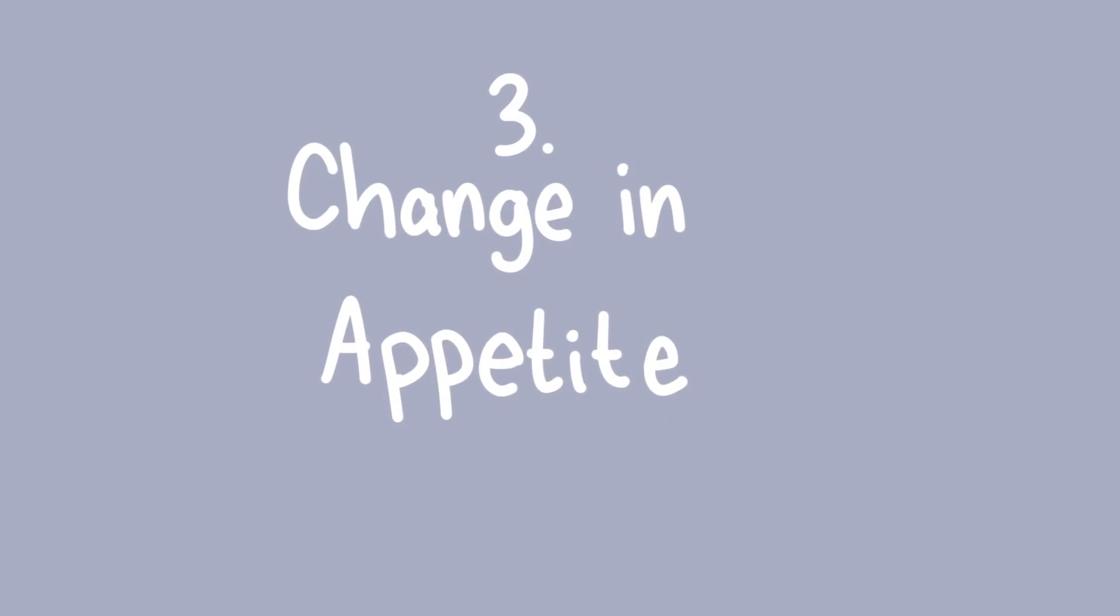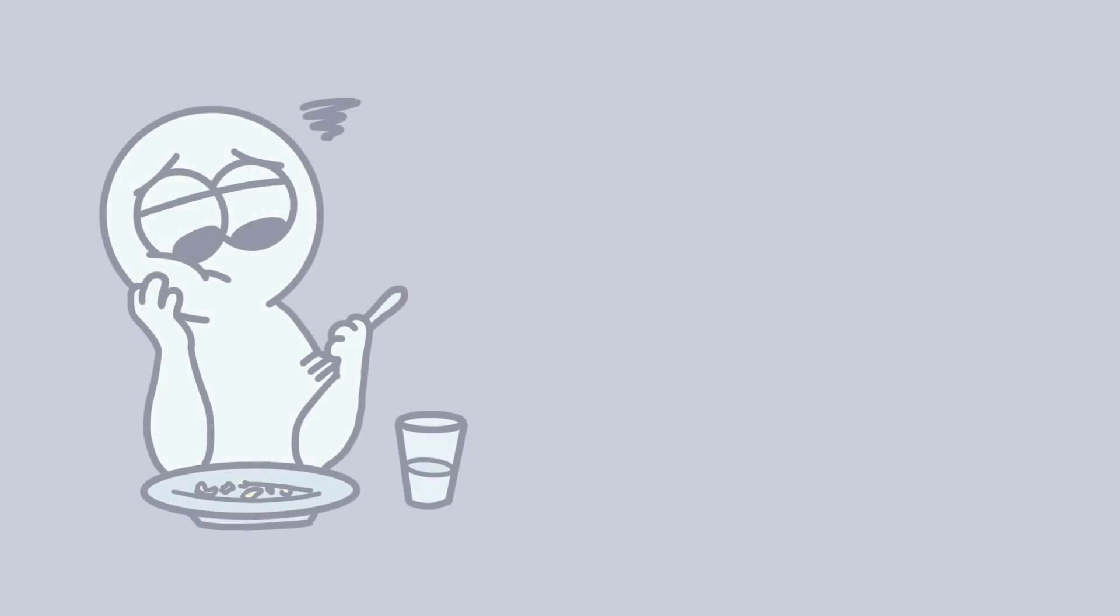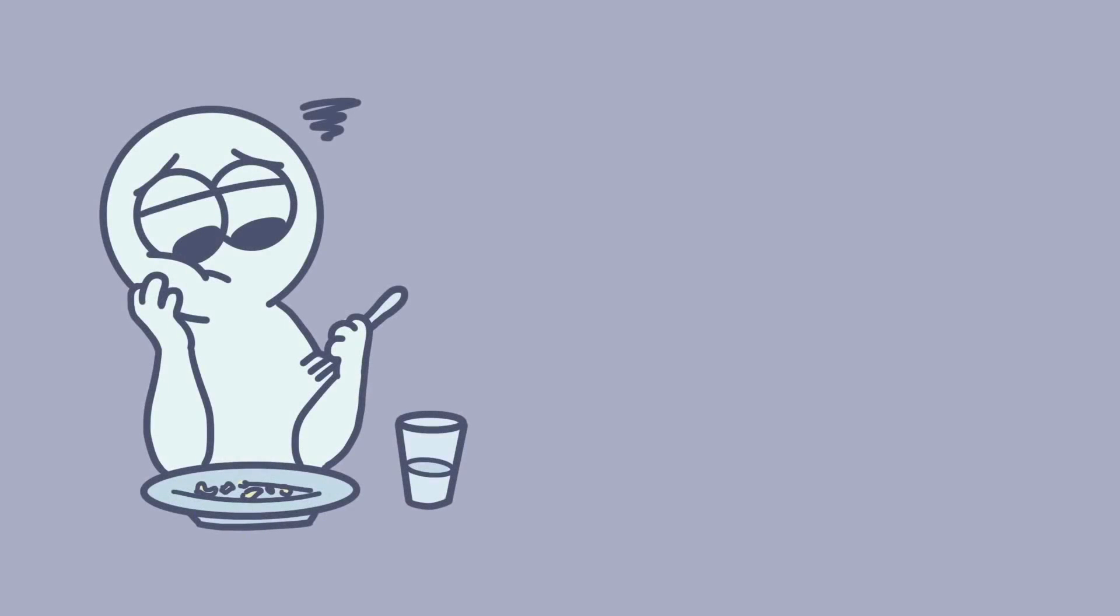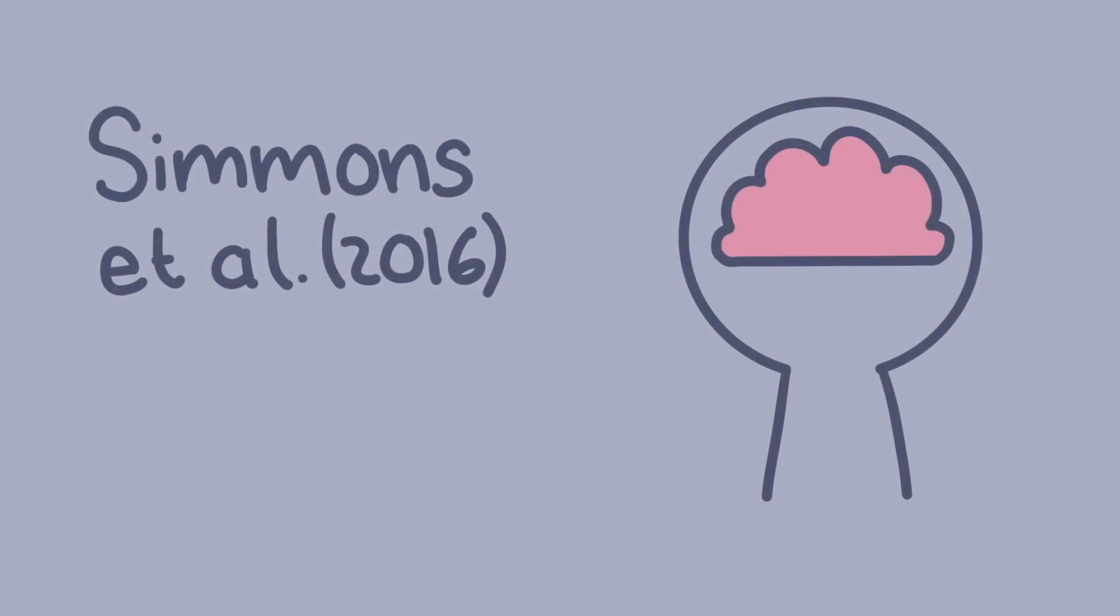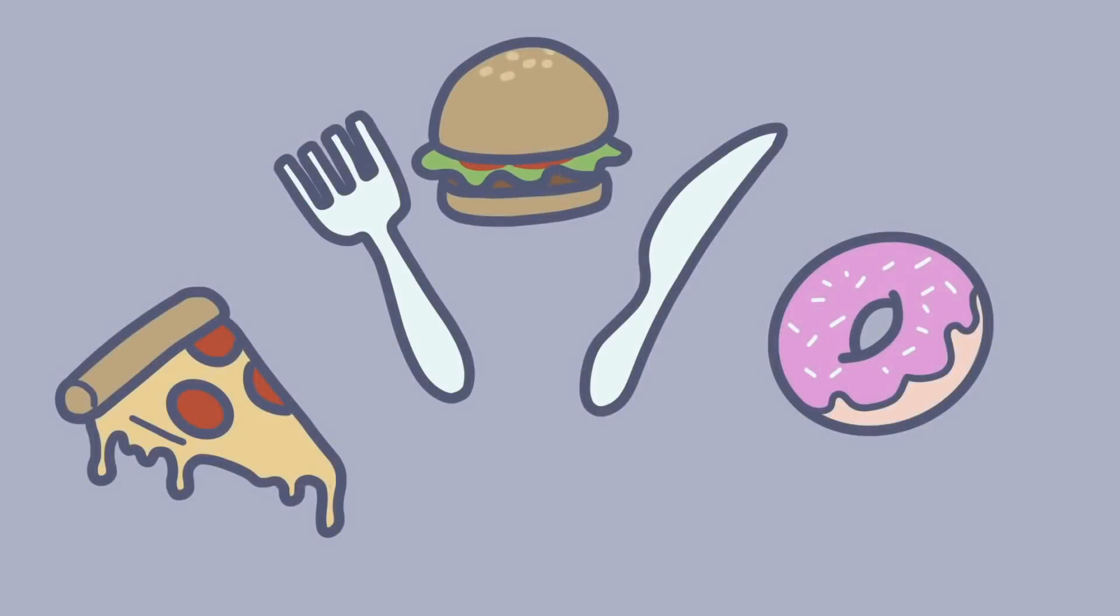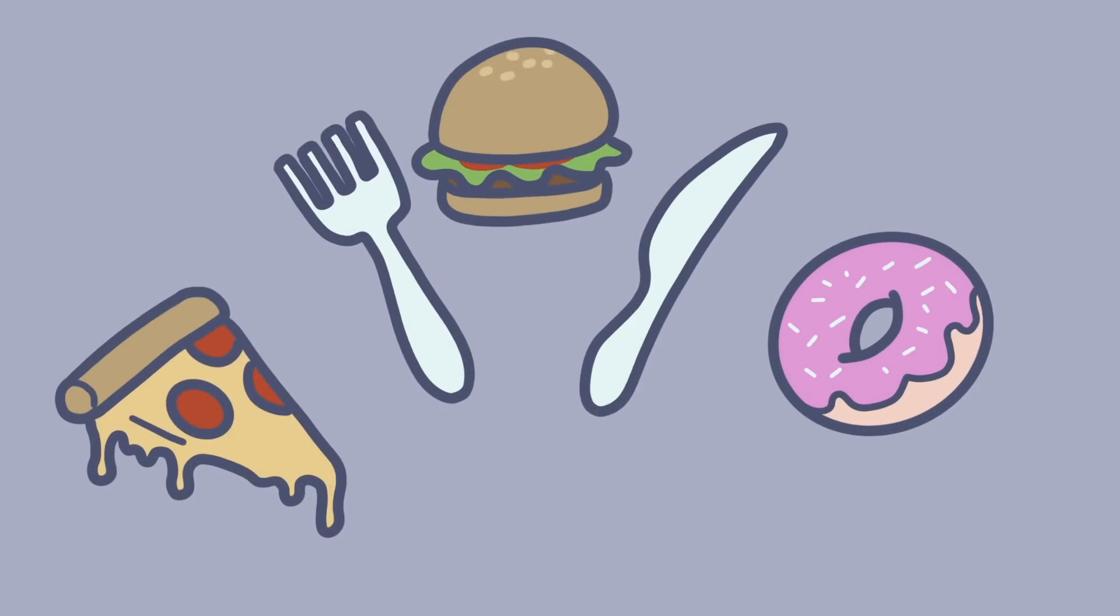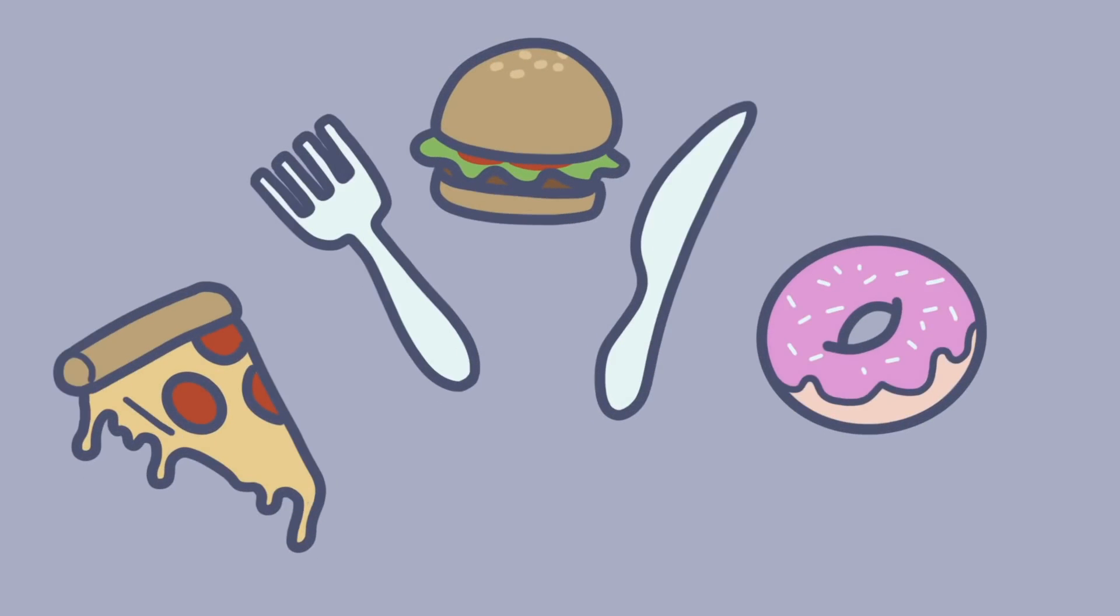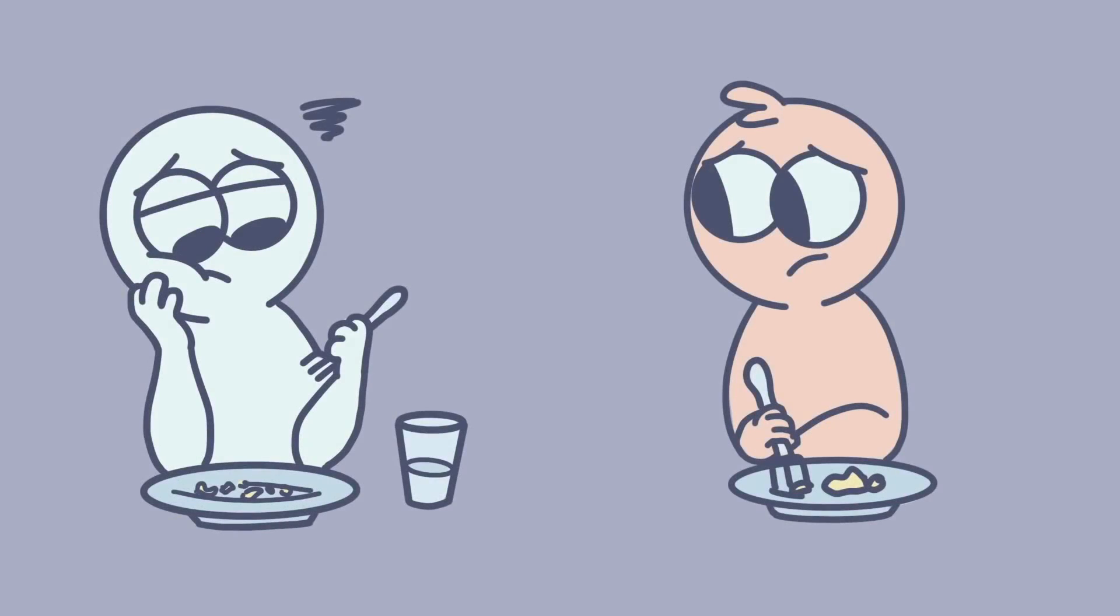Number three: Change in appetite. Another thing that depression can influence is our appetites. Some people with depression find their appetite is much lower, feeling unable to eat. Conversely, some people with depression have an increased appetite and may turn to food to comfort eat. Simmons et al. found that certain brain areas were involved in whether someone with depression lost or increased their appetite. So if you notice your friend's appetite seems to have changed drastically, that might be a sign they are suffering from depression.